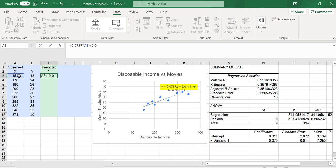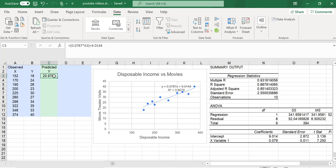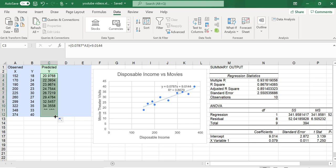That gives me the predicted value for the first data point. If I grab the little square and drag it down, it will fill in the formula for the rest of the column.